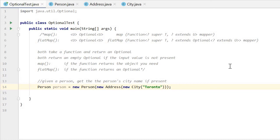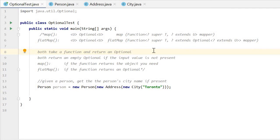From the method definitions, we can see that both methods will take a function and return an Optional. And both will return an empty Optional if the input value is not present.